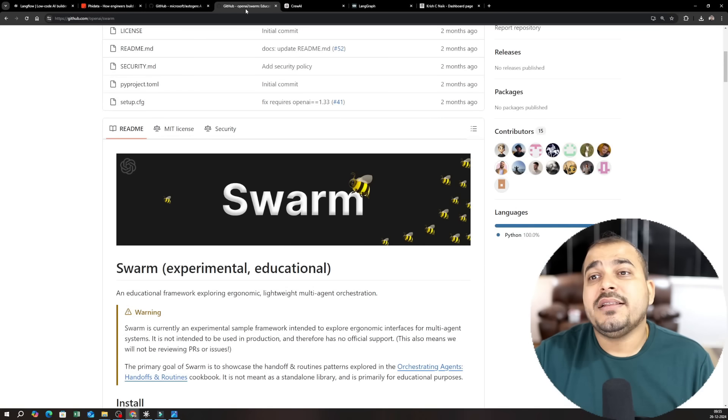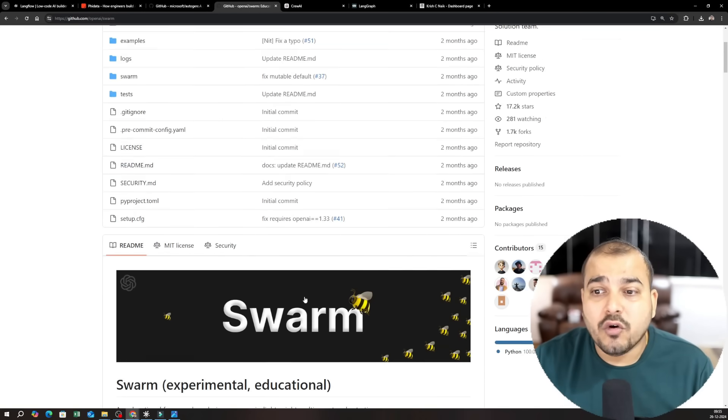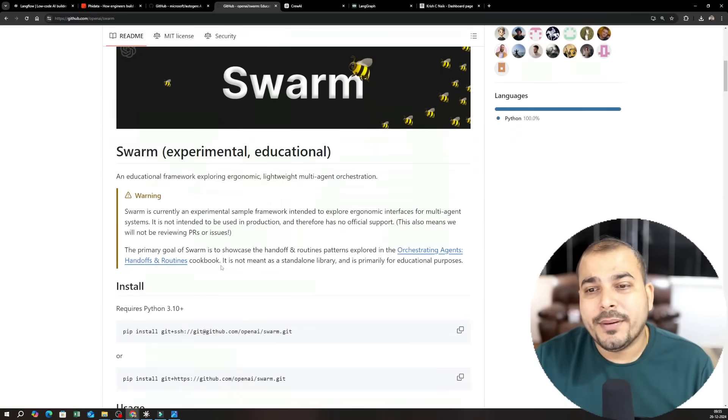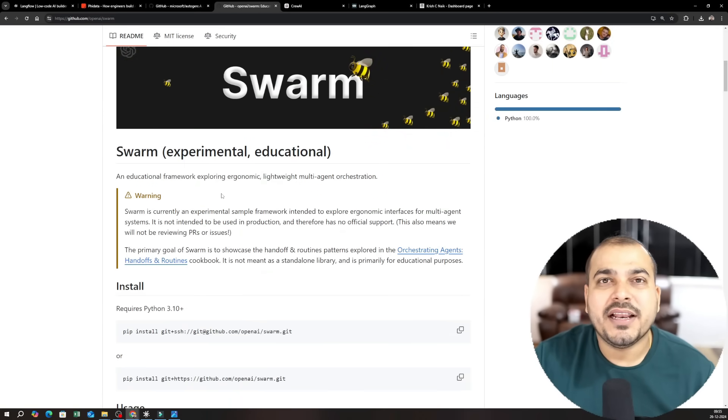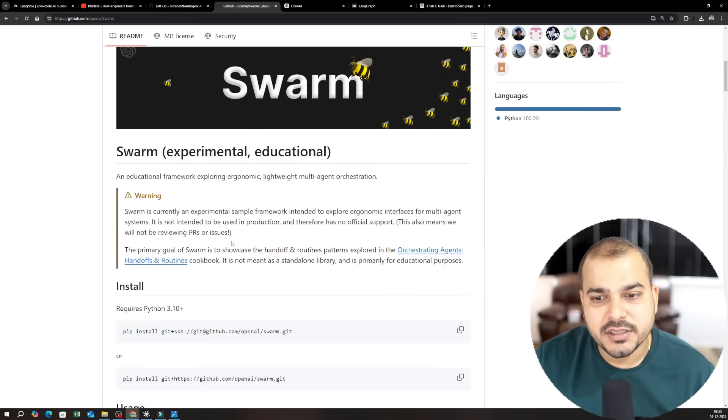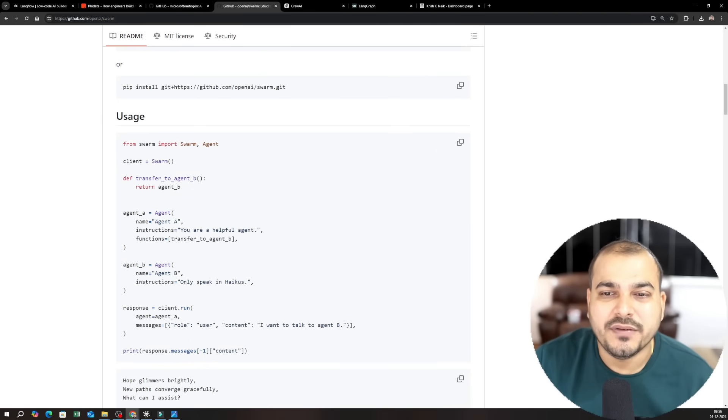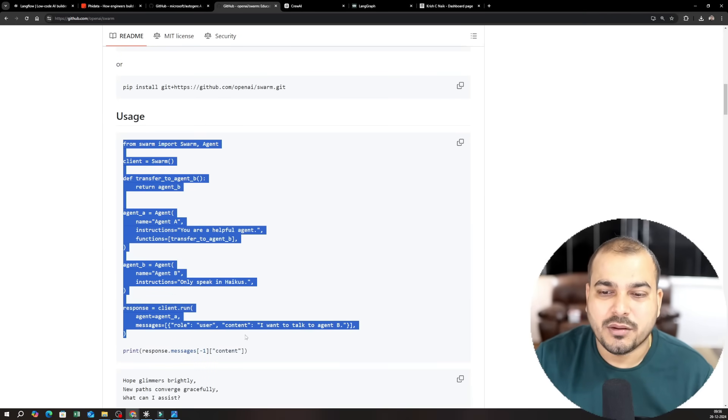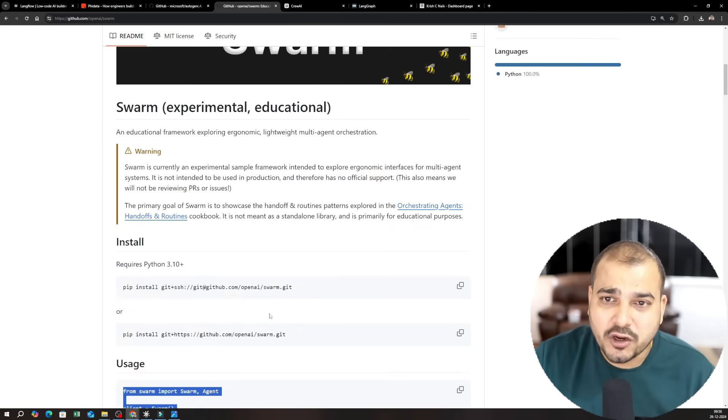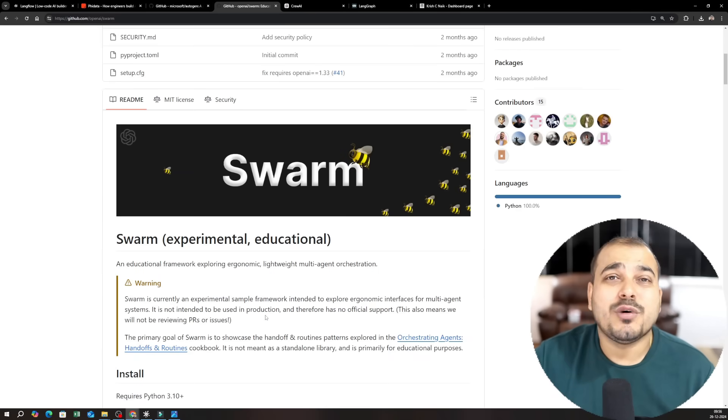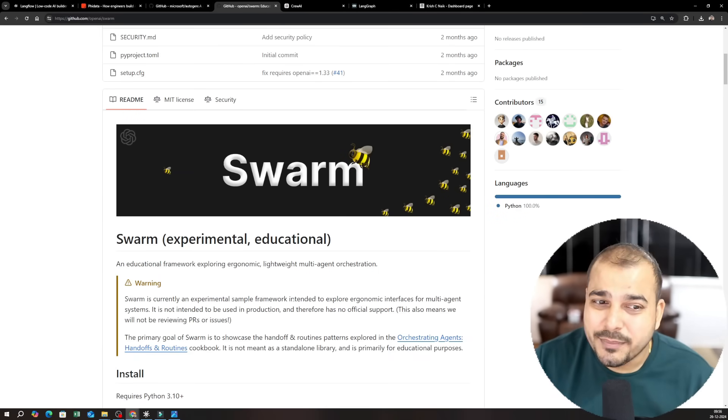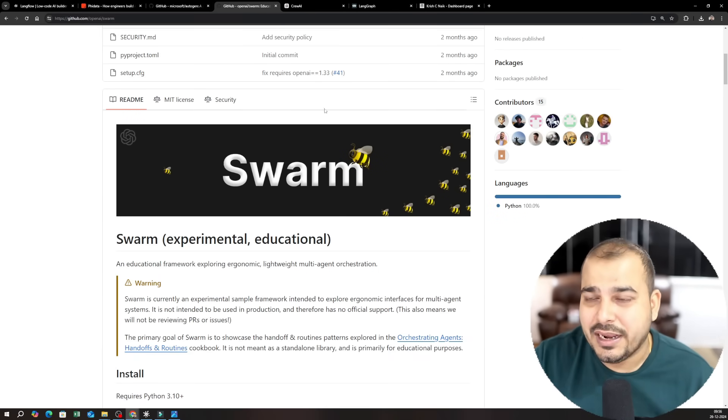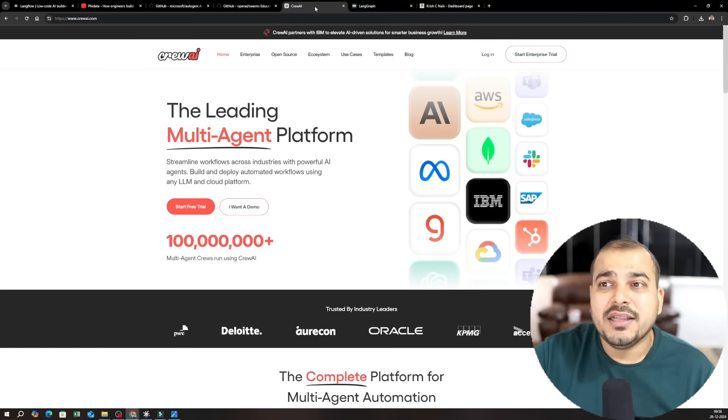Okay then you also have OpenAI Swarm. OpenAI Swarm is just for experimental and educational purpose. So I'll try to upload some couple of videos so that you can probably work with this. But if I talk about OpenAI Swarm this will be specifically with respect to OpenAI LLM models.